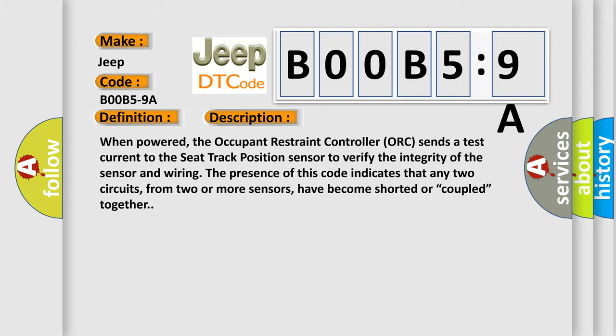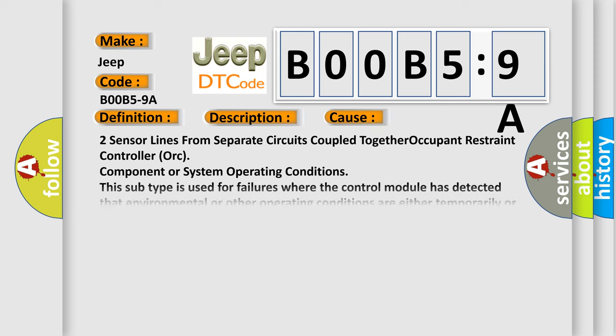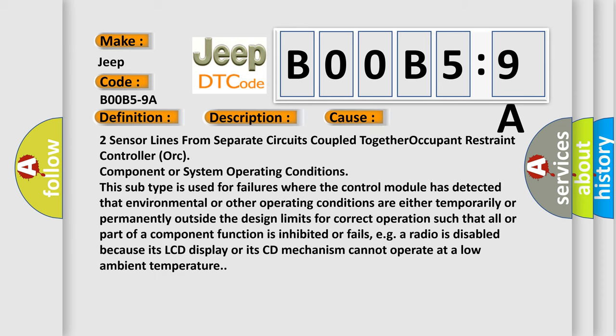This diagnostic error occurs most often in these cases: two sensor lines from separate circuits coupled together, or occupant restraint controller (ORC) component or system operating conditions. This subtype is used for failures where the control module has detected that environmental or other operating conditions are either temporarily or permanently outside the design limits for correct operation, such that all or part of a component function is inhibited or fails, e.g., a radio is disabled because its LCD display or its CD mechanism cannot operate at a low ambient temperature.